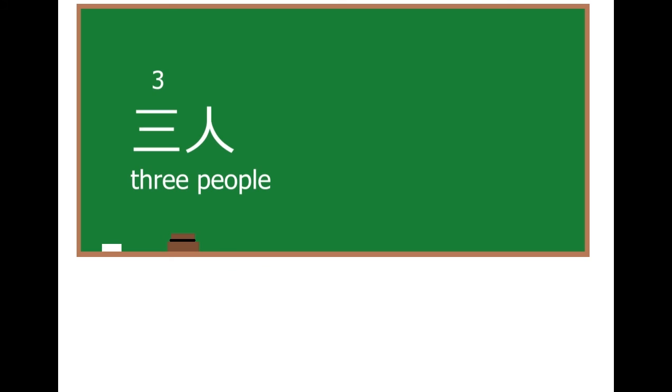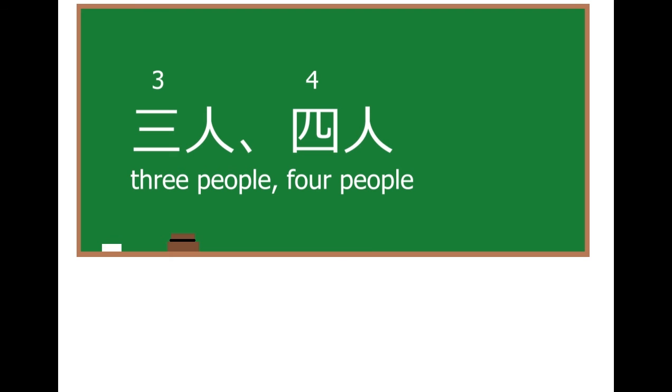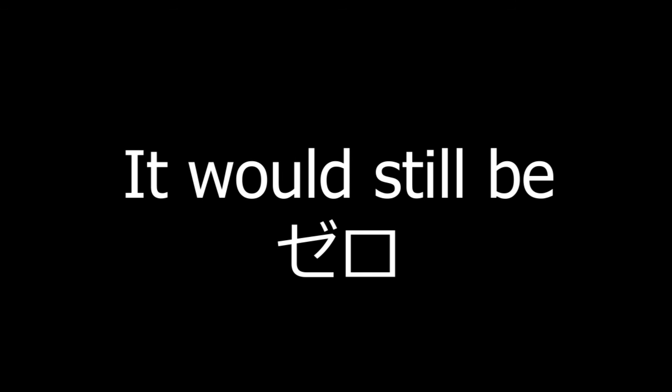It goes like san nin, yo nin, go nin, and so on. So if you were to tell someone how many friends you have in Japanese, it would still be zero.